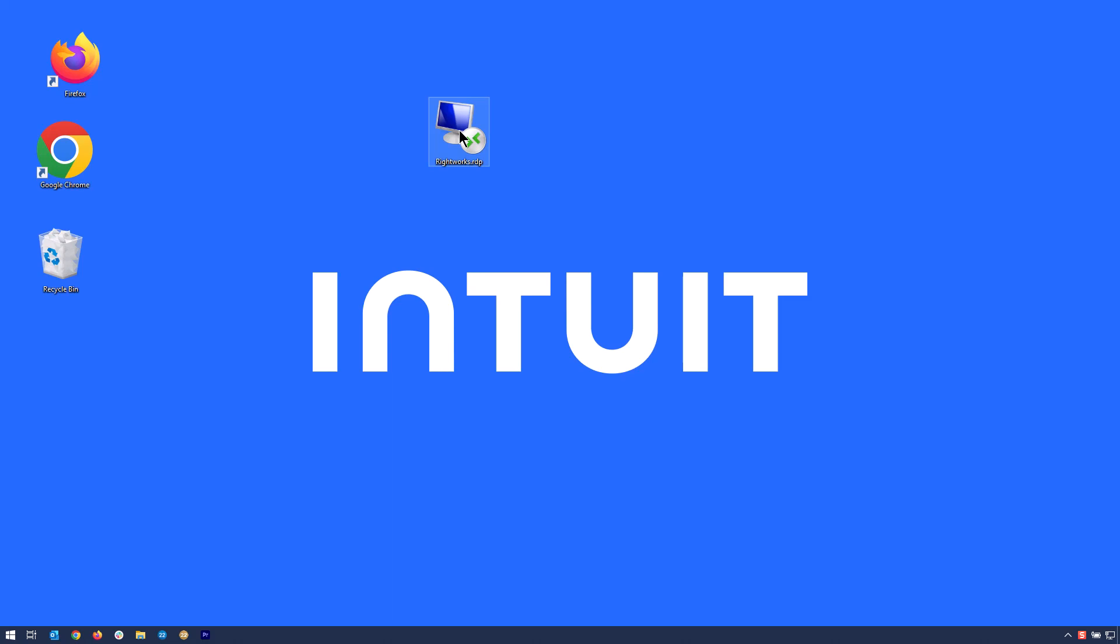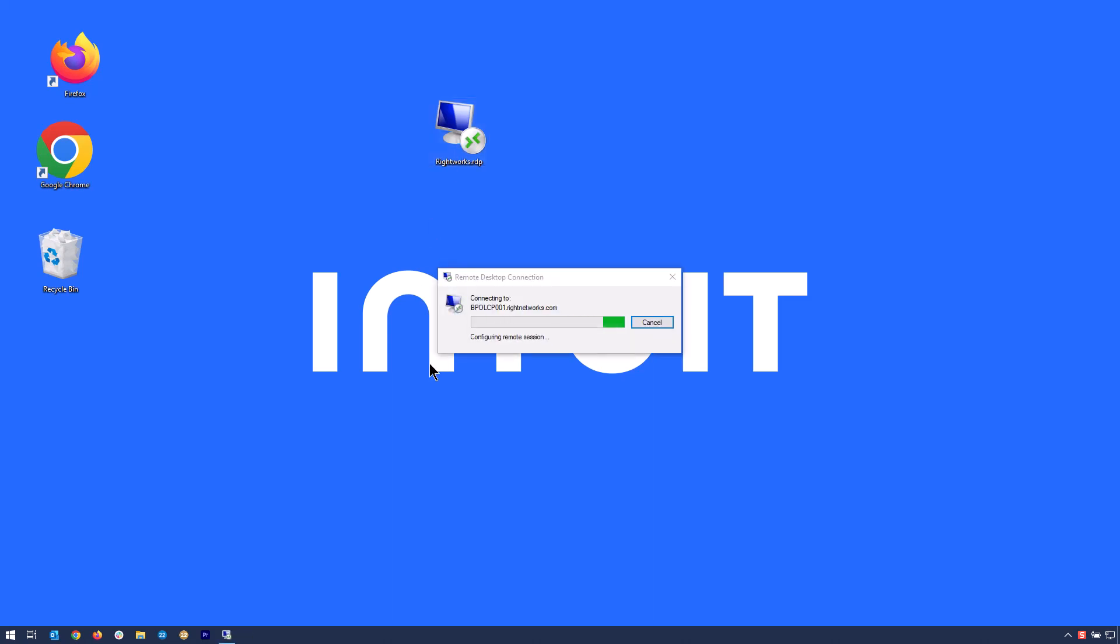Each local device that needs to connect to the hosted environment will need to have this icon added and will utilize this process to enter the hosted environment.